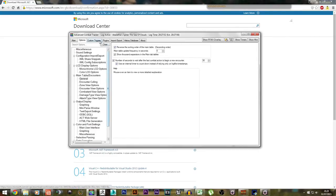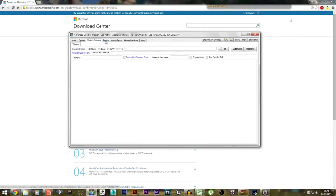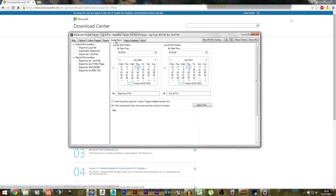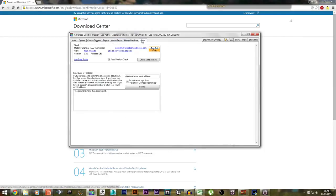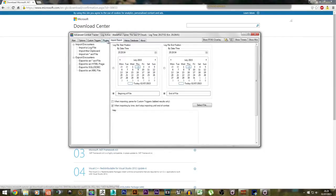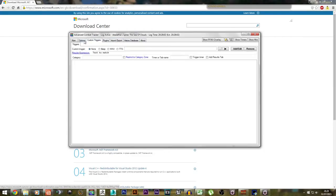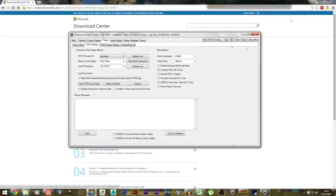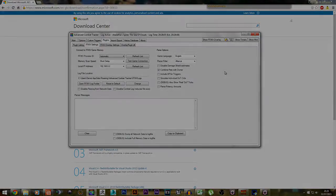And that's pretty much ACT setup. If you have any other questions about the setup of ACT, please post it in the comment section down below and I will assist you. Thank you for watching, and as always, take care, and I'll see you guys next time.